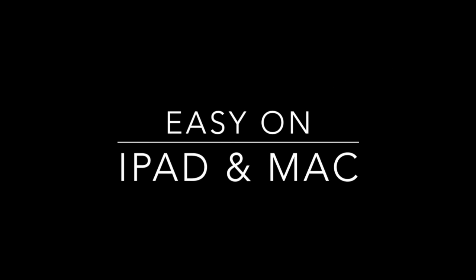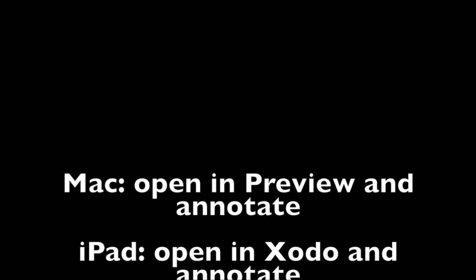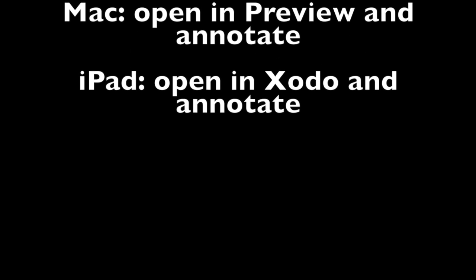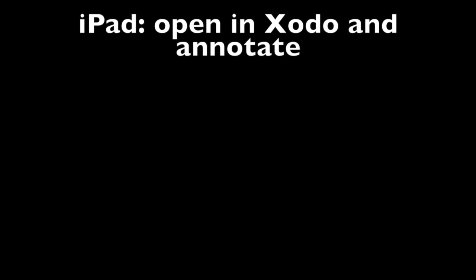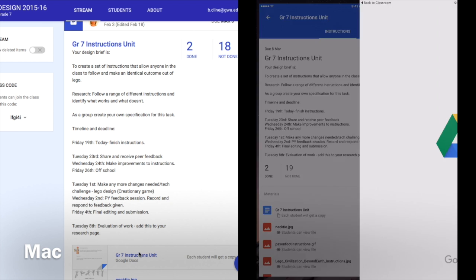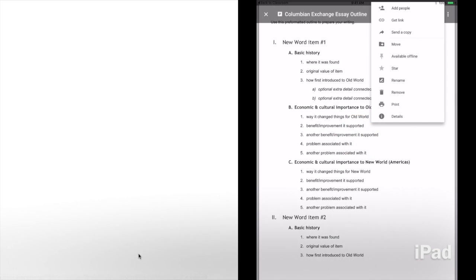Here we can see it done side-by-side on an iPad and a Mac. On the Mac we'll open the PDF in Preview and on the iPad we'll use Exodo. In this example we'll open from Google Classroom in both cases.